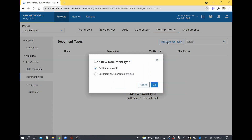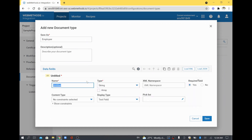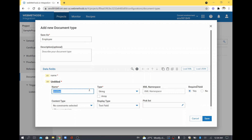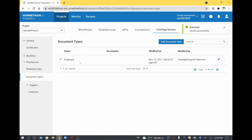For example, I want to create a document type. There are two options depending on what kind of structure you need. You can create it from an XML schema definition, or you can build it from scratch. I am going to build it from scratch and save this document type as 'employee'. I will define the fields: employee name, employee ID, and employee department. This is the employee document type.